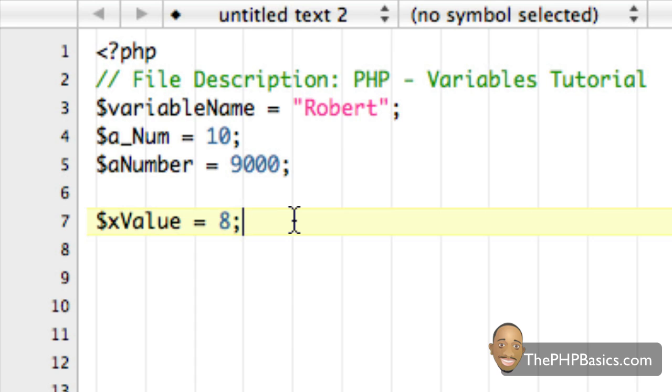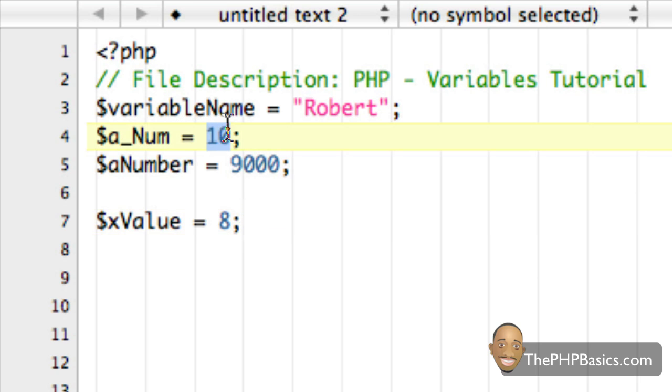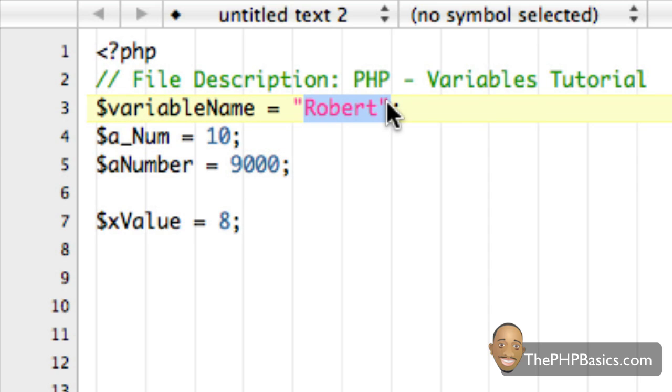You also do not have to tell PHP which data type the variable contains, for example, an integer for a_num or a string Robert.